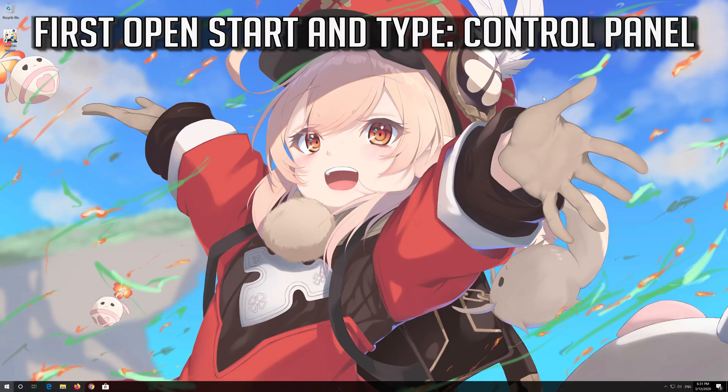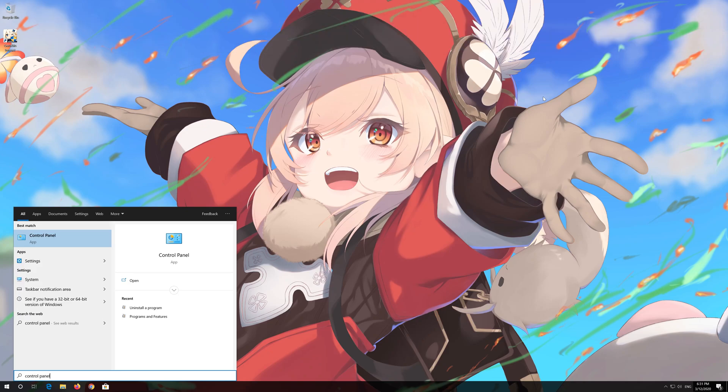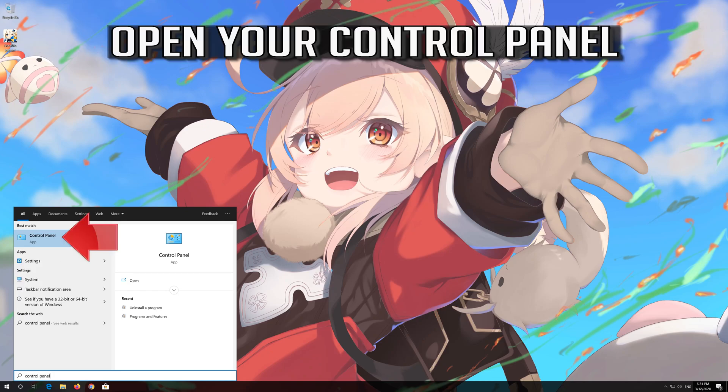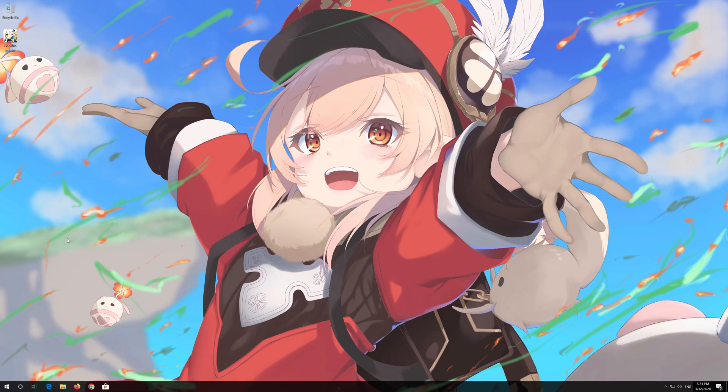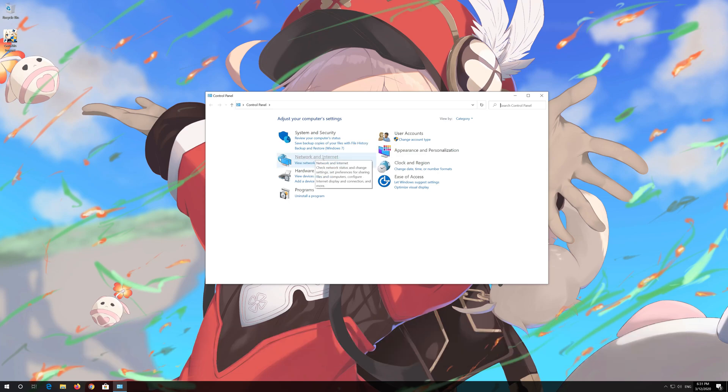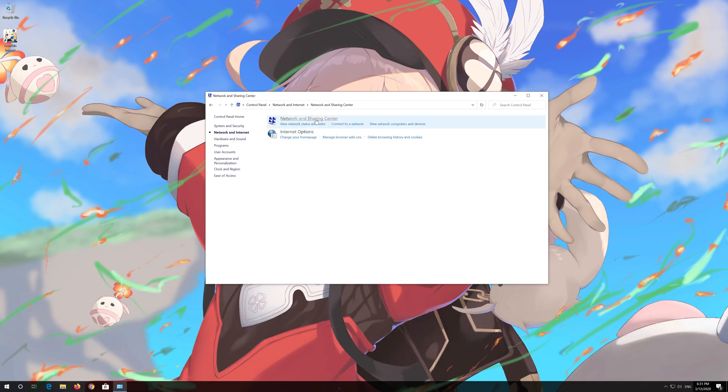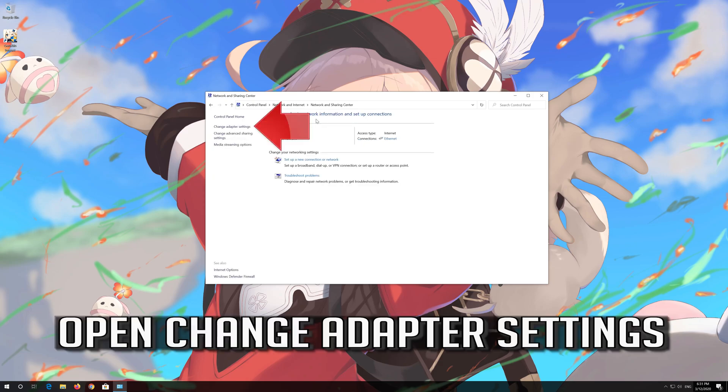If that didn't work, first open Start and type Control Panel. Open your Control Panel. Open Network and Internet. Open Network and Sharing Center. Open Change Adapter Settings.